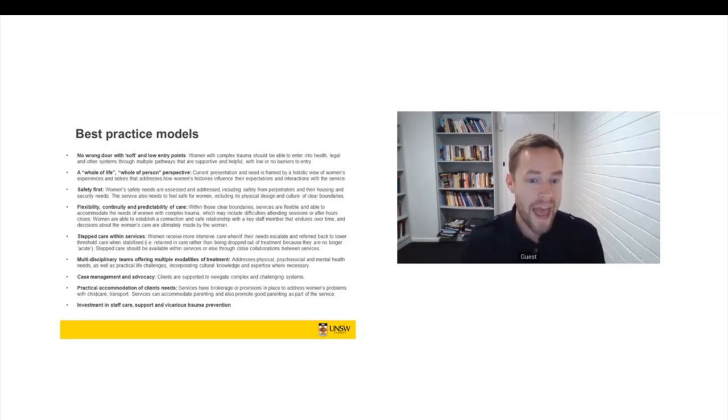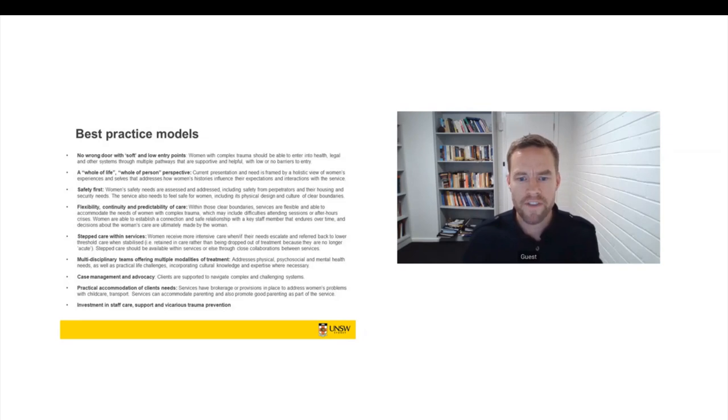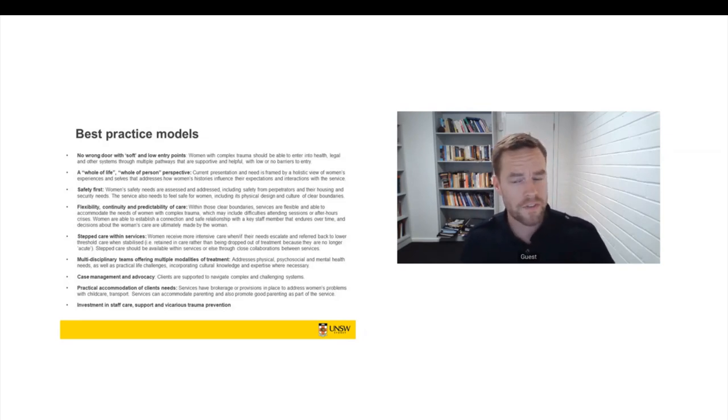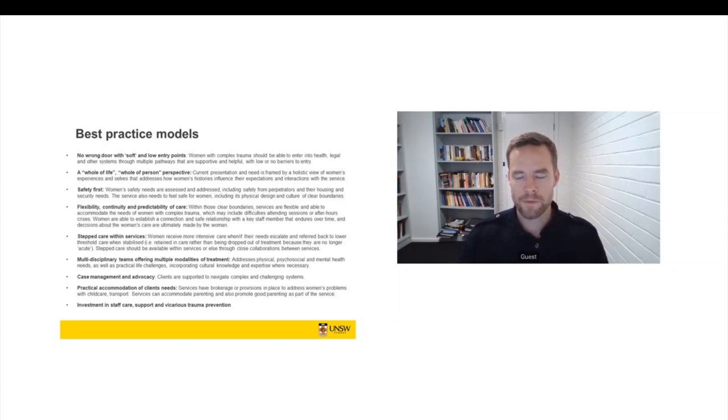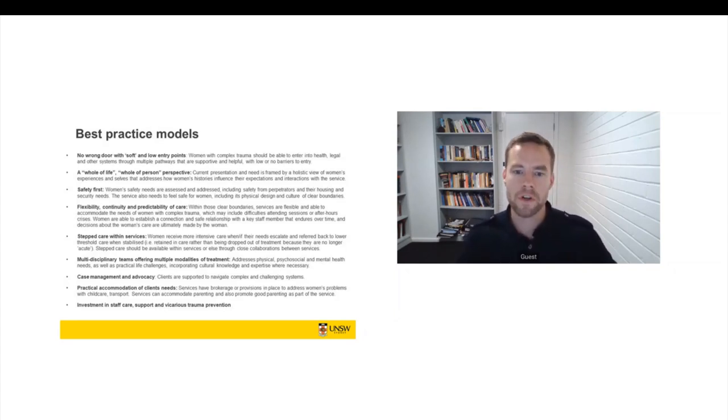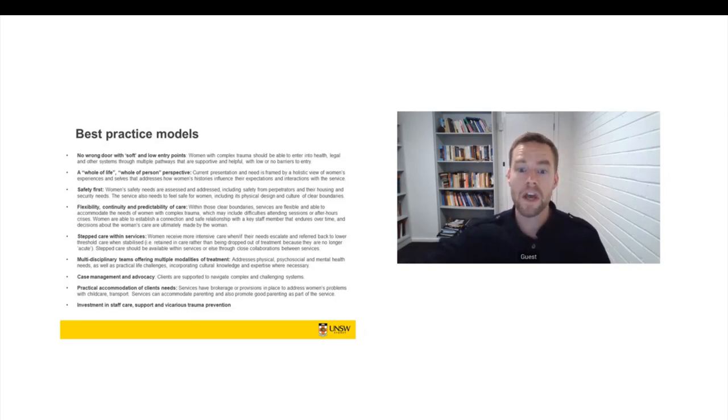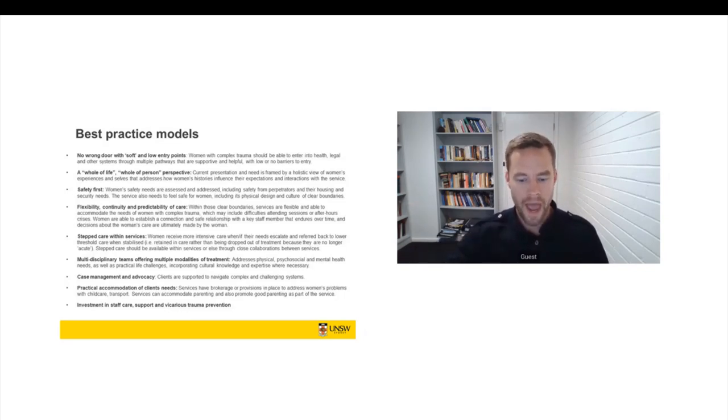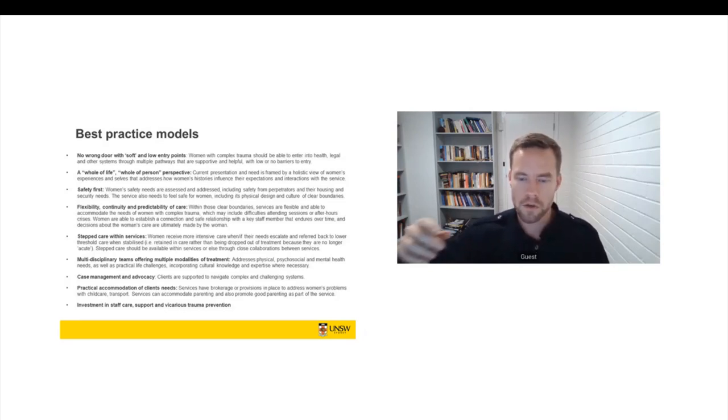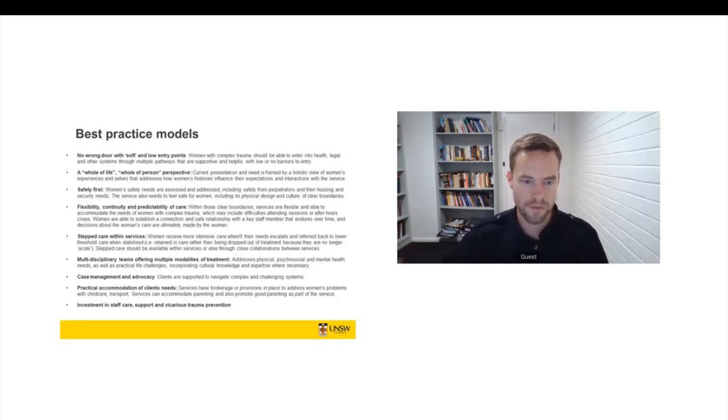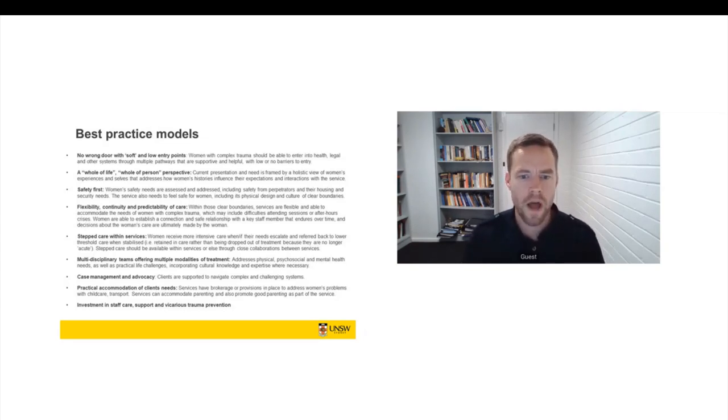Case management and advocacy. Clients need to be supported to navigate complex and challenging systems. And we often found that in the absence of case management, therapists and counsellors didn't have time to work with women's mental health needs. They were too busy acting as de facto case managers to sort out critical issues around housing and so on.